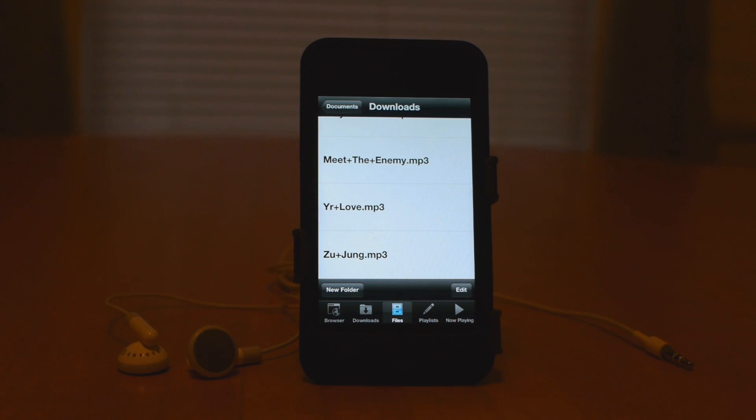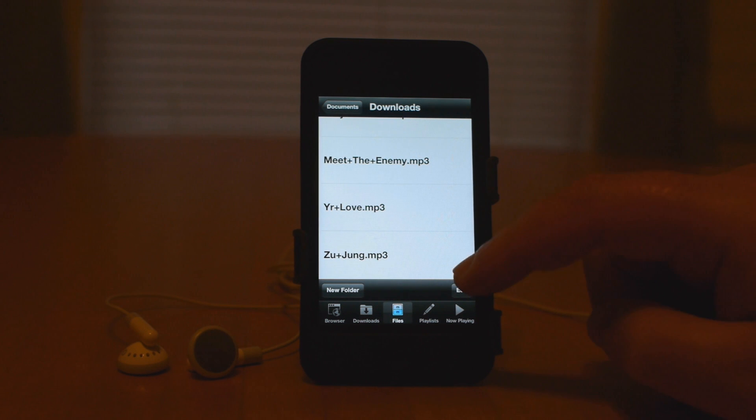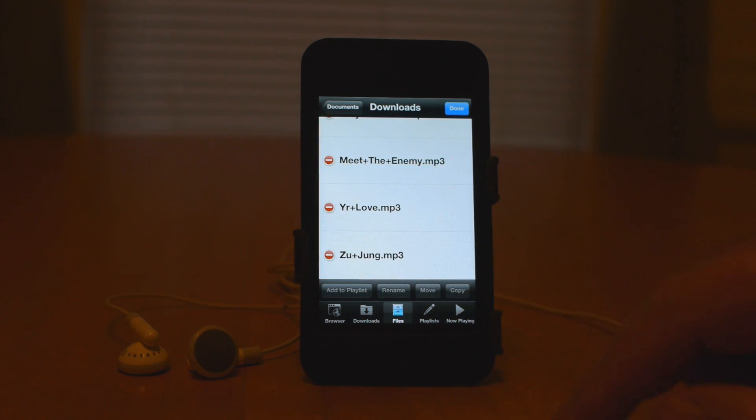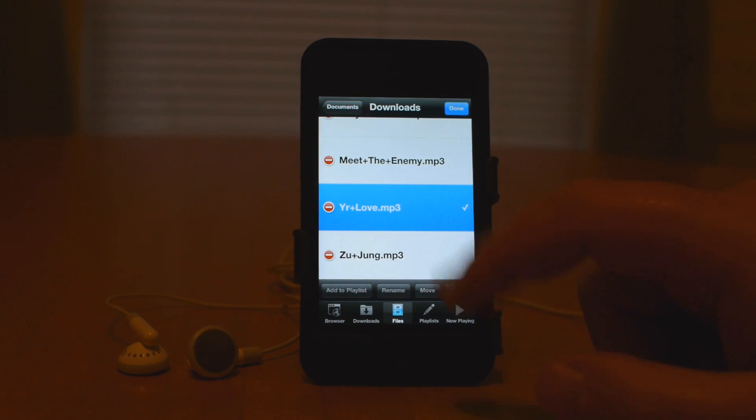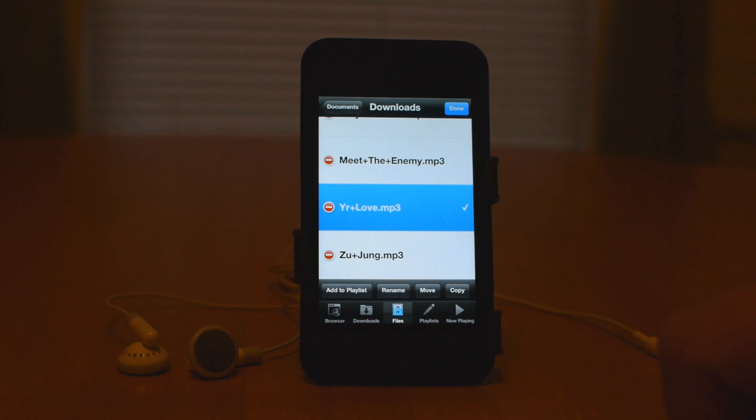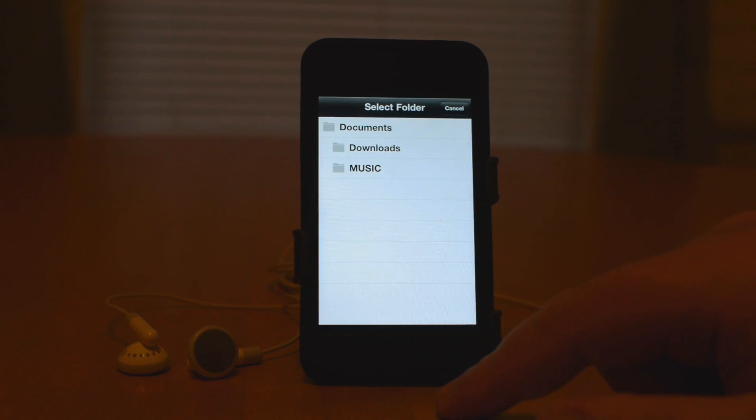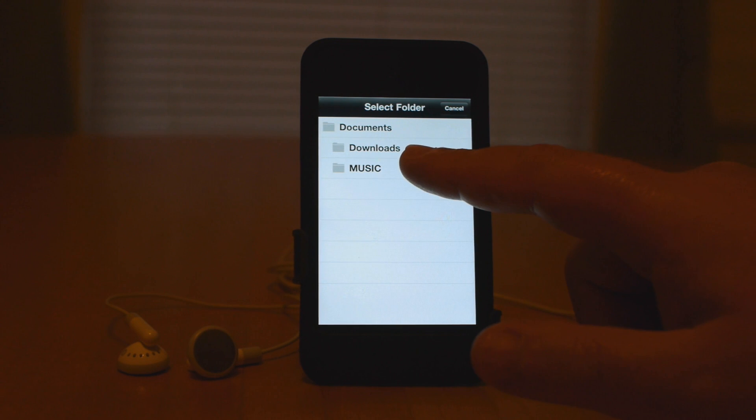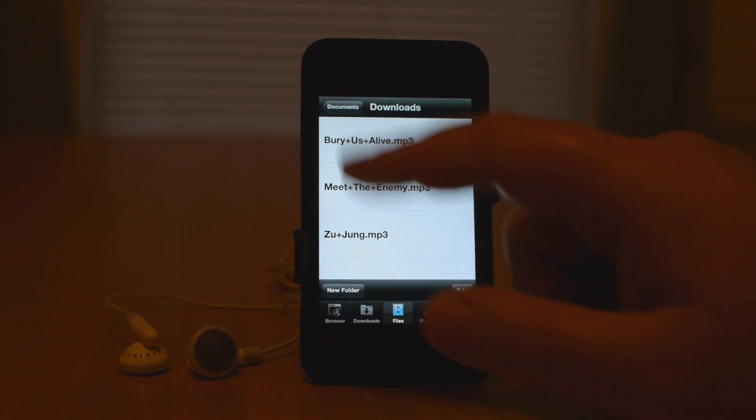Another great feature that Falcon Browser has is the ability to move mp3s into different folders. Simply hit Edit, select the song that you want to move, click Move, pick the folder that you want to move the mp3 into, and you're done.